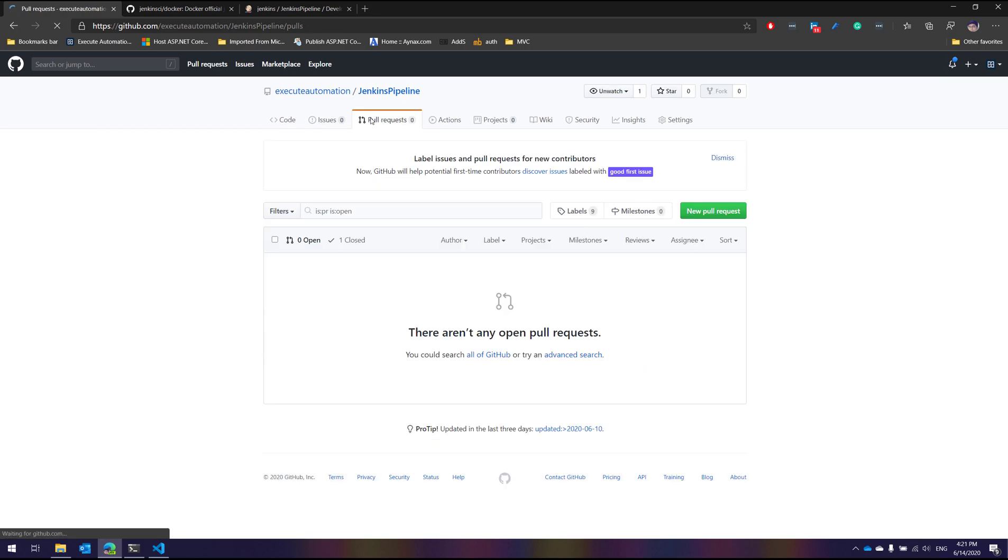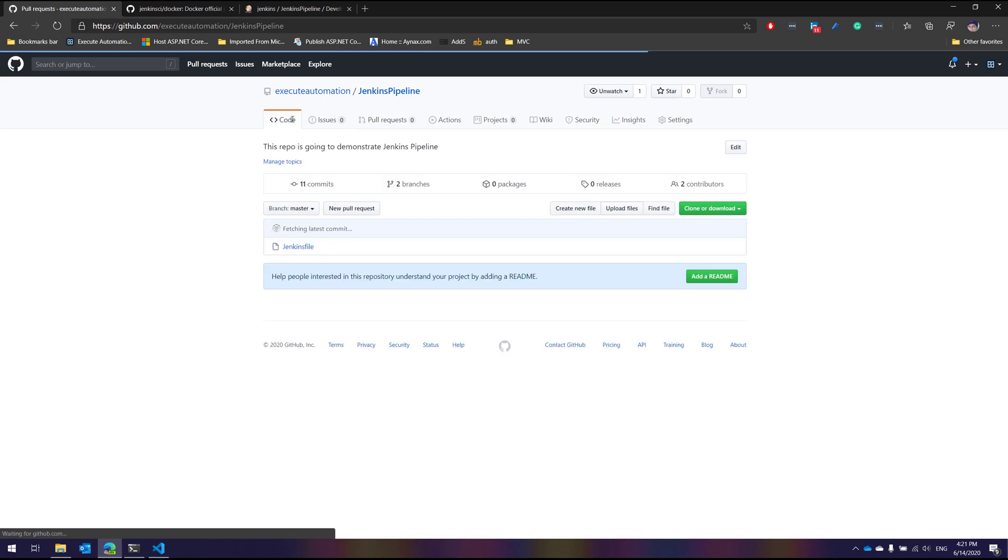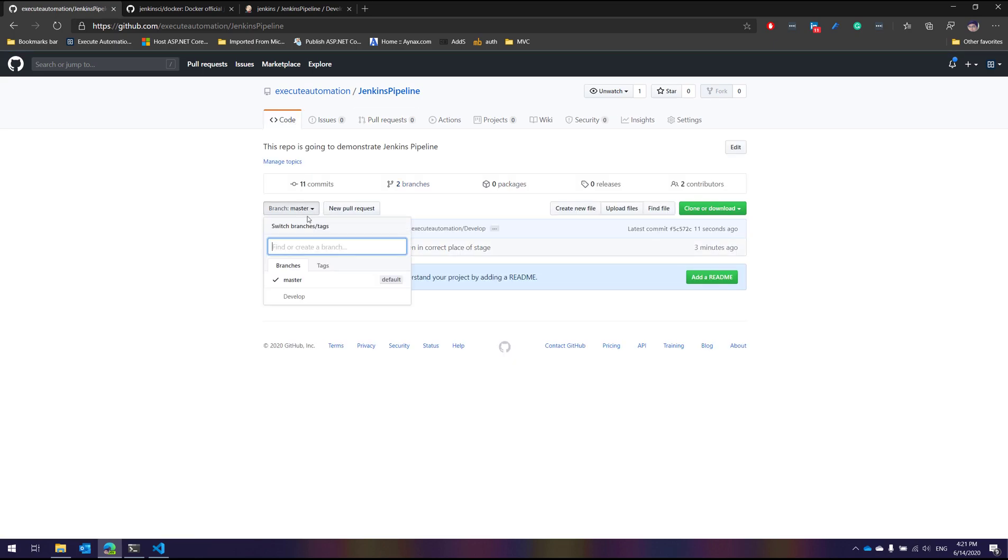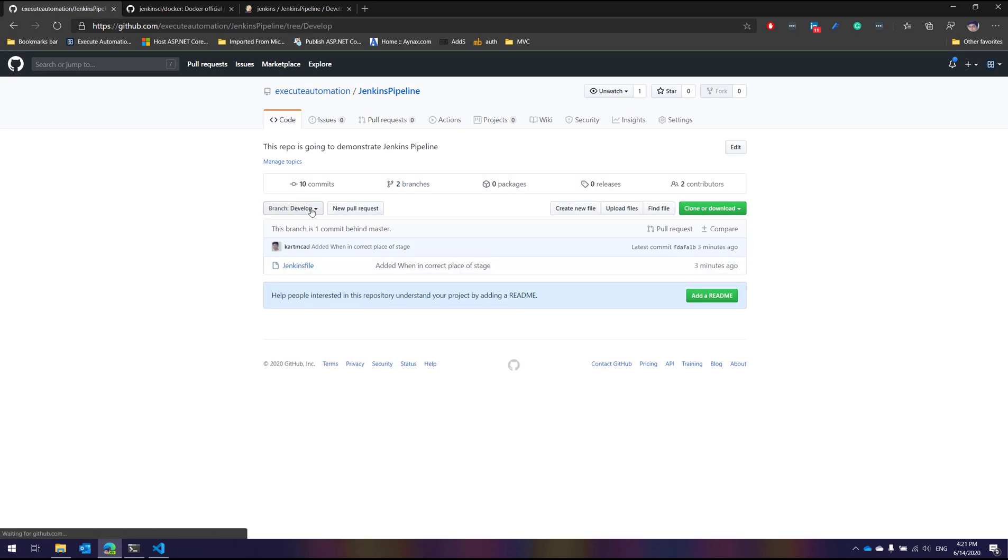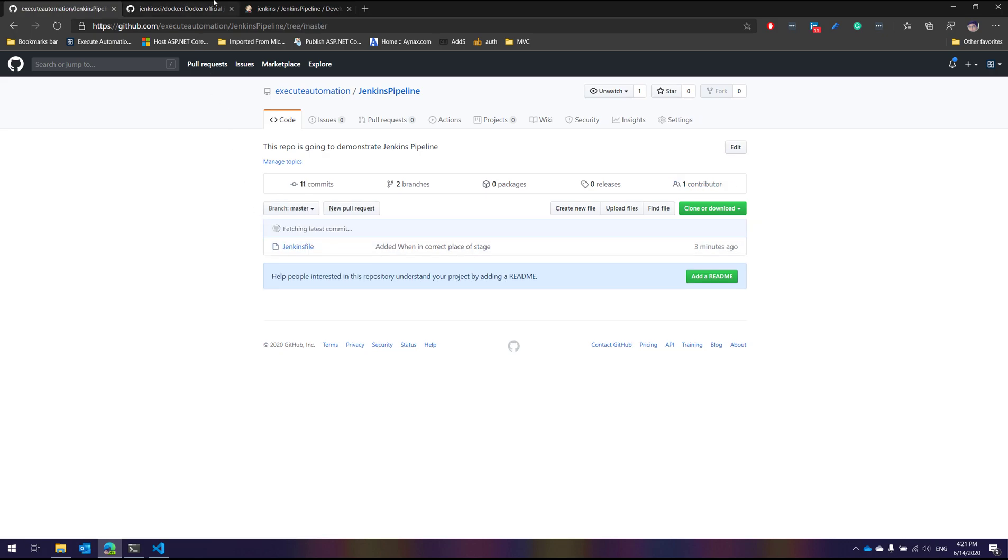This branch is going to still exist there, which is all good. Now if I go to the code you can see that I will have a developed branch and a master branch for us, which is also pretty good.